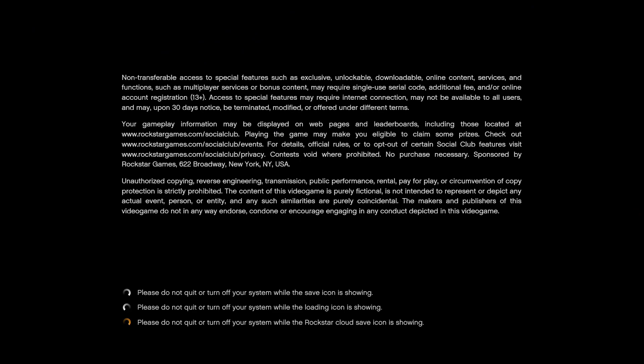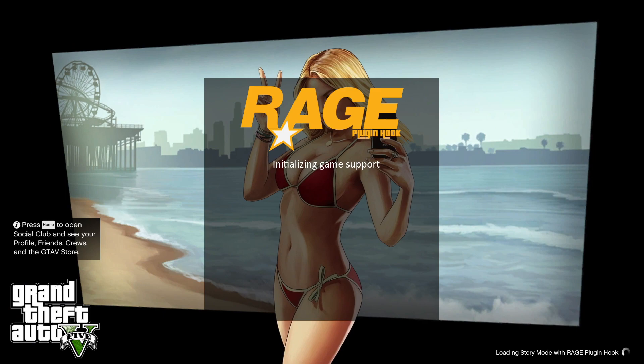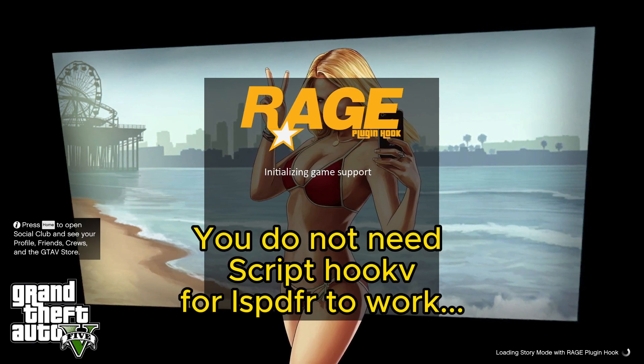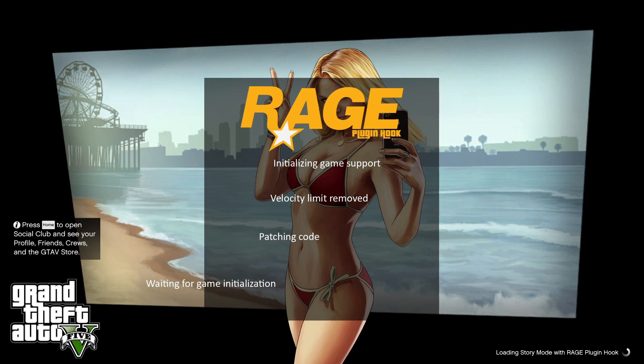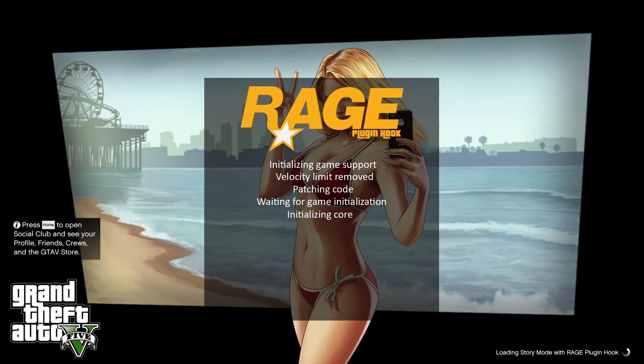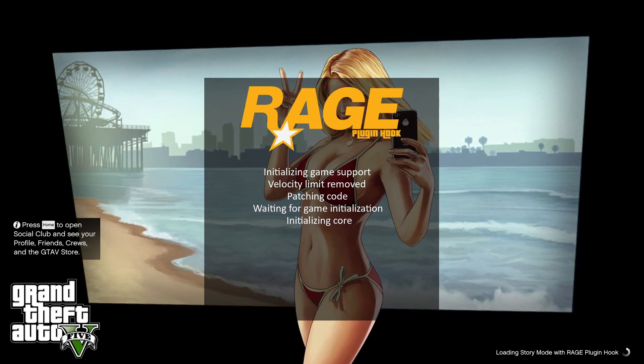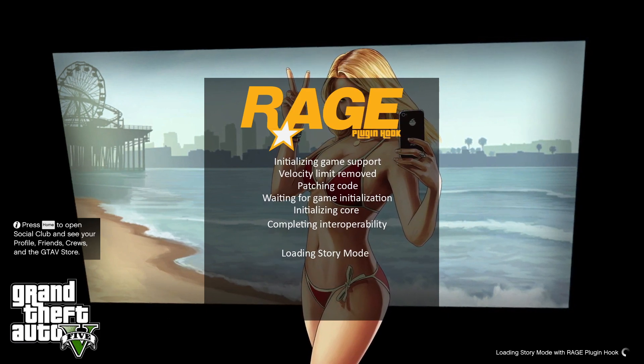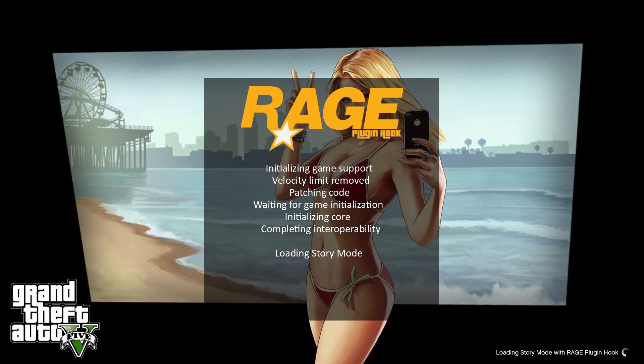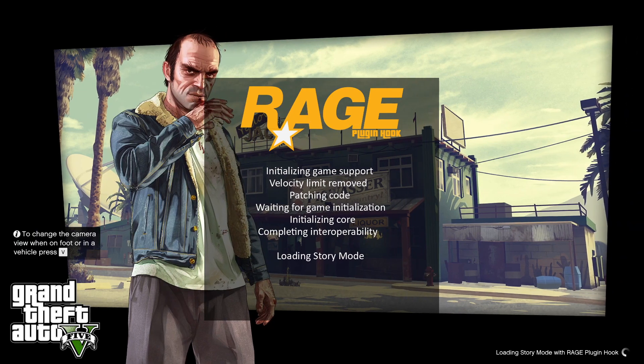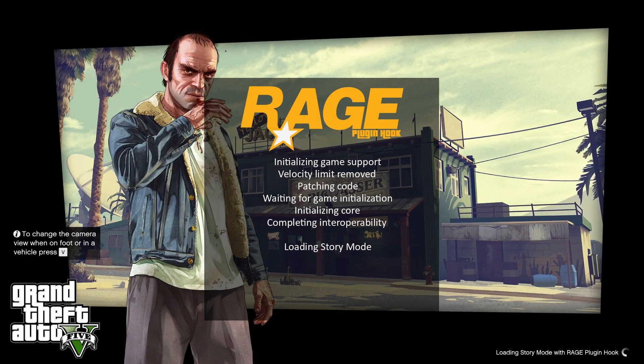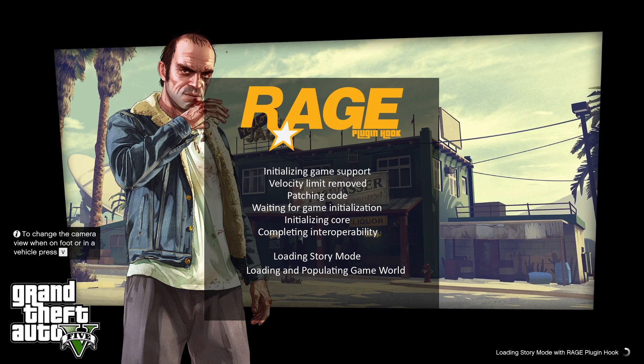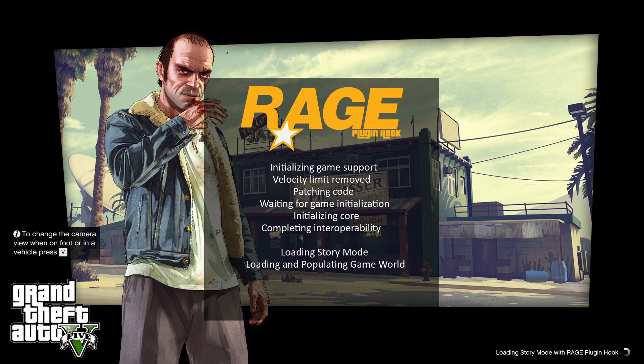Another thing: when installing LSPDFR, a lot of people say you need Script Hook V. Unless you're installing ELS, EP, stuff like that, you don't need it. You don't need Script Hook V. You see, I didn't install it and the game's loading just fine. You do not need it unless you're installing any type of big script like ELS, where you can manually control the lights in the vehicles.